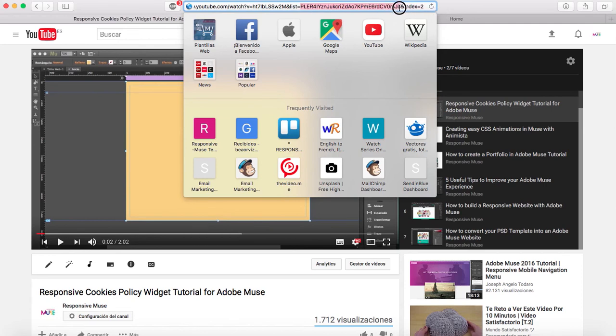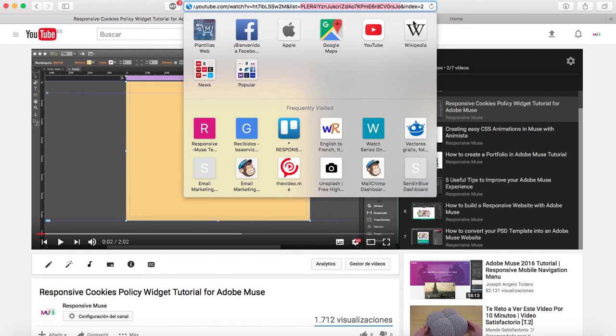As you see here, there's an ampersand and 'index=' after it. So what you should paste is from 'list=' to the ampersand symbol. All this in the middle is your playlist ID.